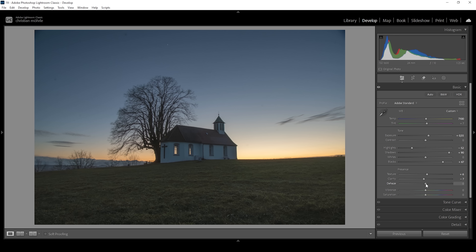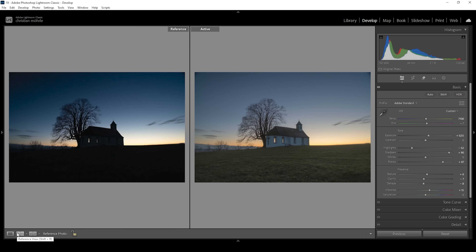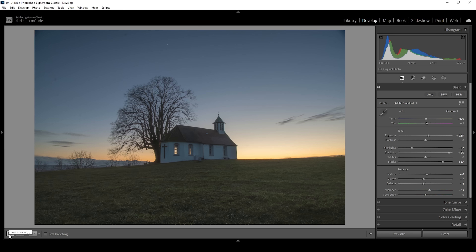I'm also going to bring down the dehaze for the same effect. This is looking beautiful. Now I want to bring up the vibrance to make the colors just a bit stronger. There we have the image after the basic adjustments — comparing to before, we can see a huge difference with much more detail in the shadows. Now it's time to do some masking to enhance this image.